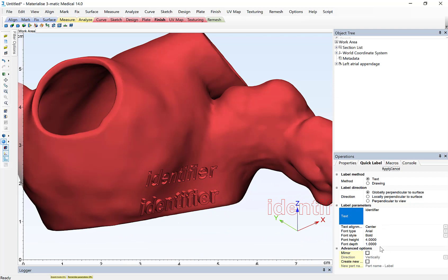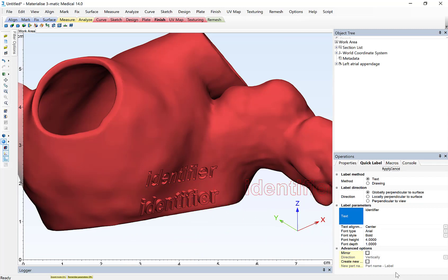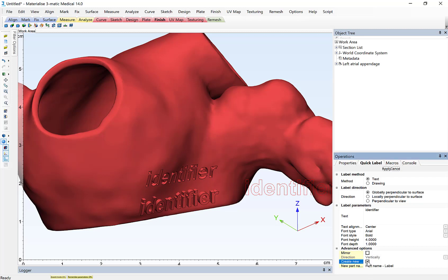Some other options. If I'm using a multi-material 3D printer, for example, a PolyJet technology, and I want the label in a different material than the surrounding anatomy, I can simply click this Create New Part option, and this will result in a new STL for the label independent of the anatomy.